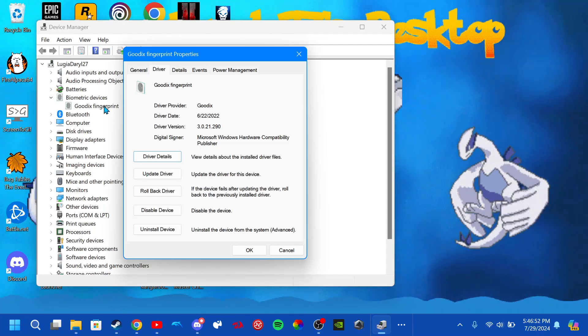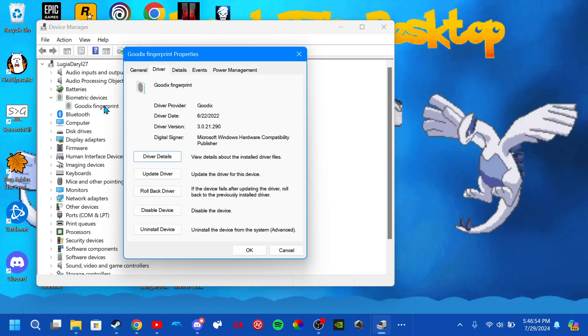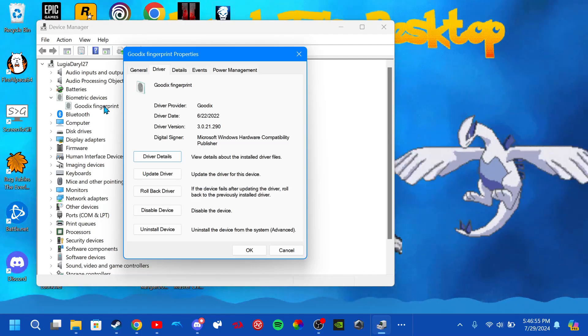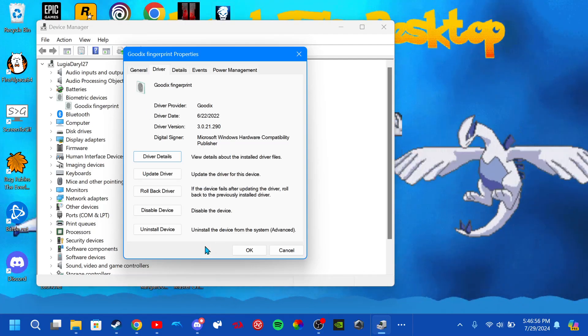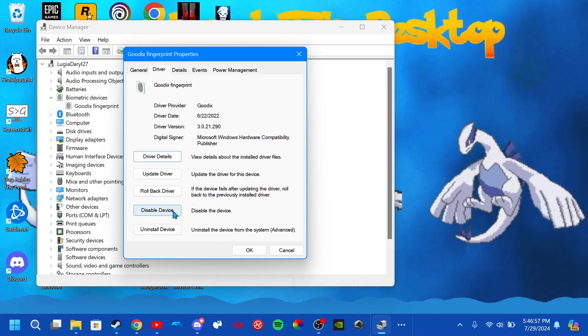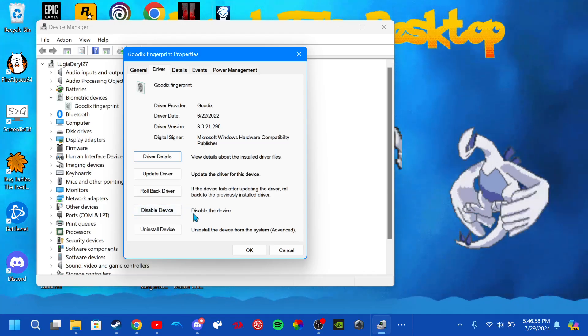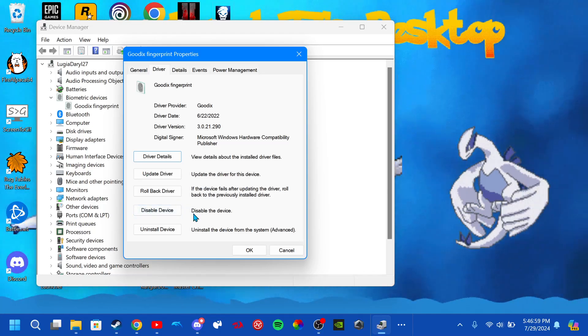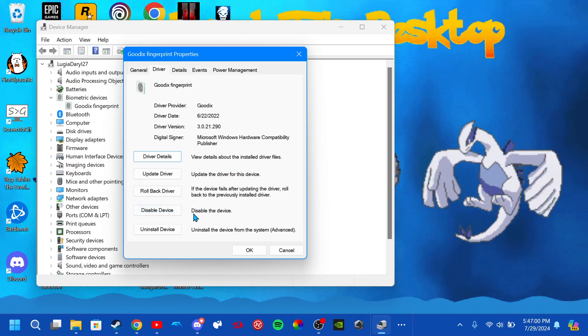So to fix this, all you do is either update your BIOS, or you could disable the device and re-enable it again. That's always worked for me too.